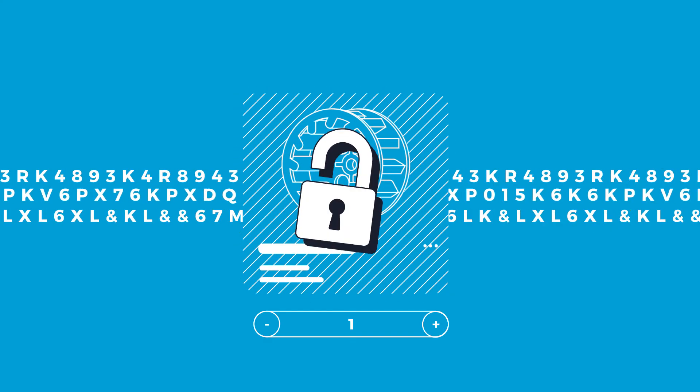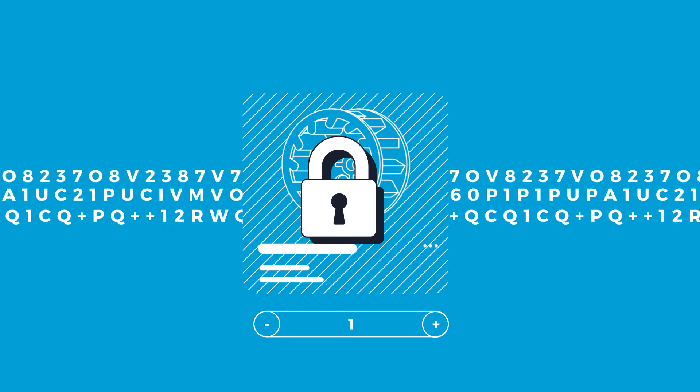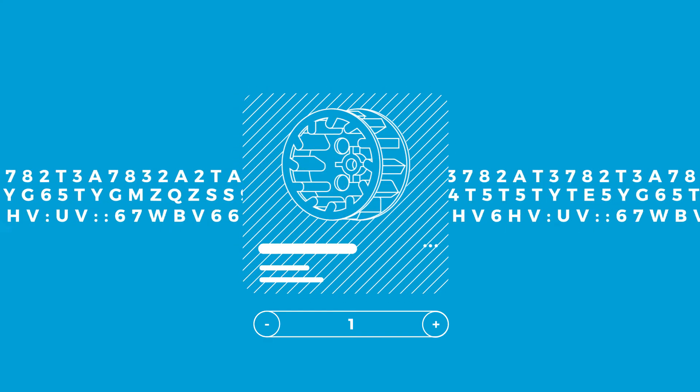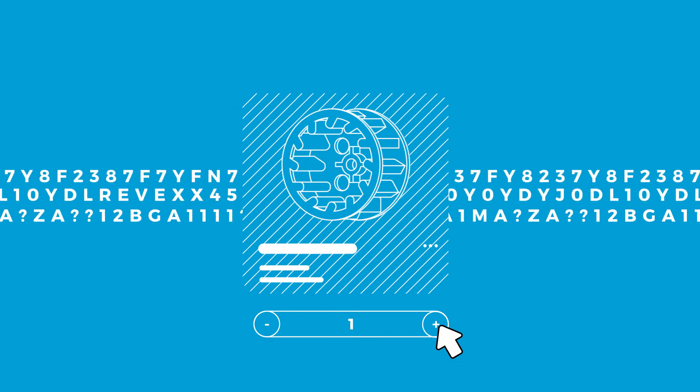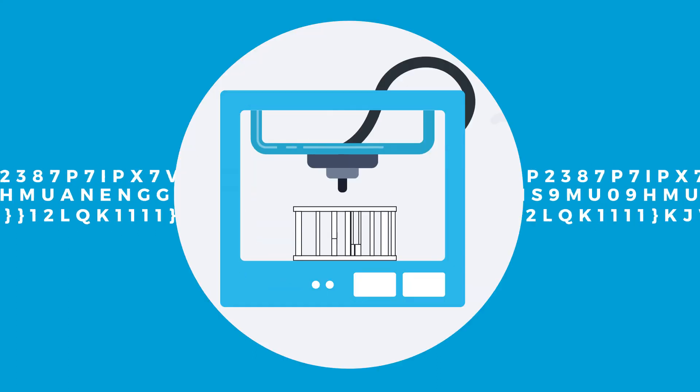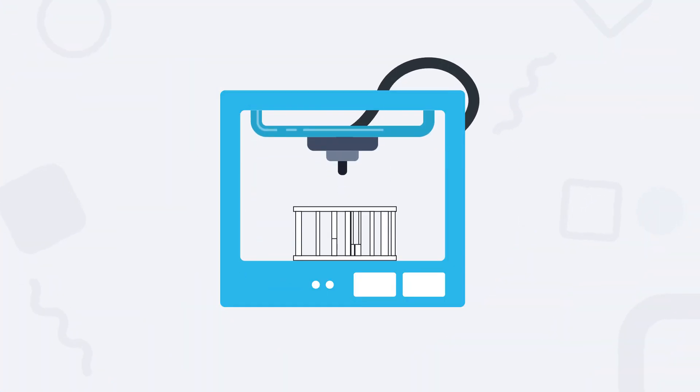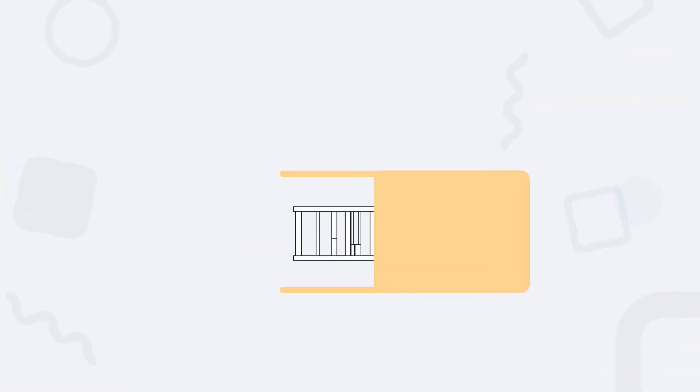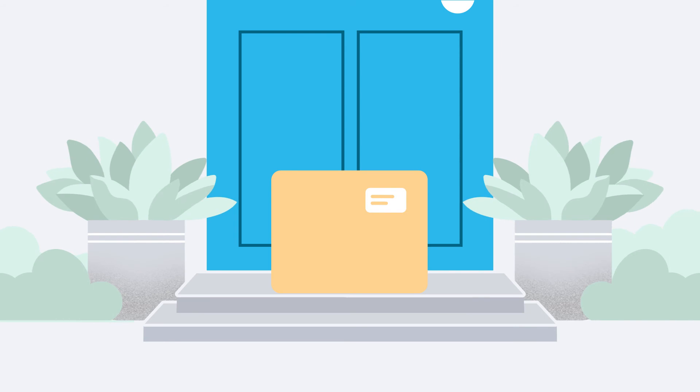Of course, your product file is encrypted, so it can't be altered and can only be produced in the specified amount. Once printed, the part is sent to your warehouse or directly to the consumer.